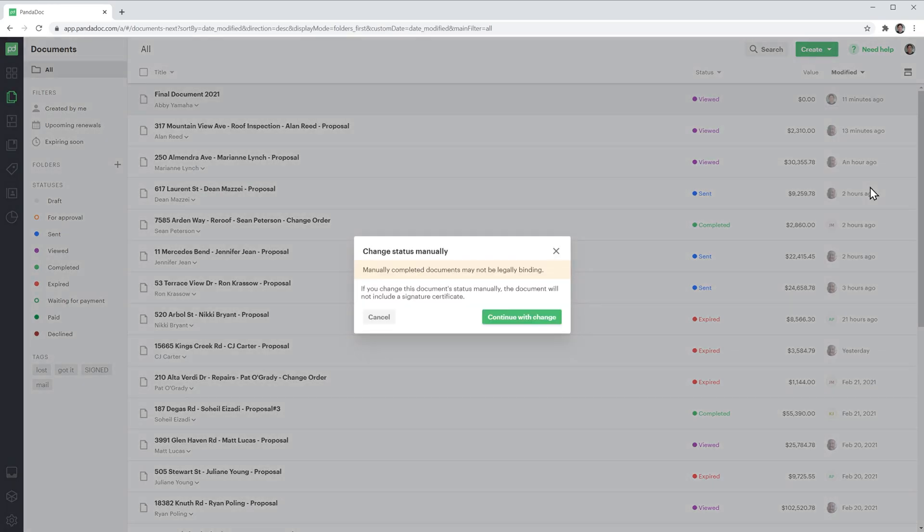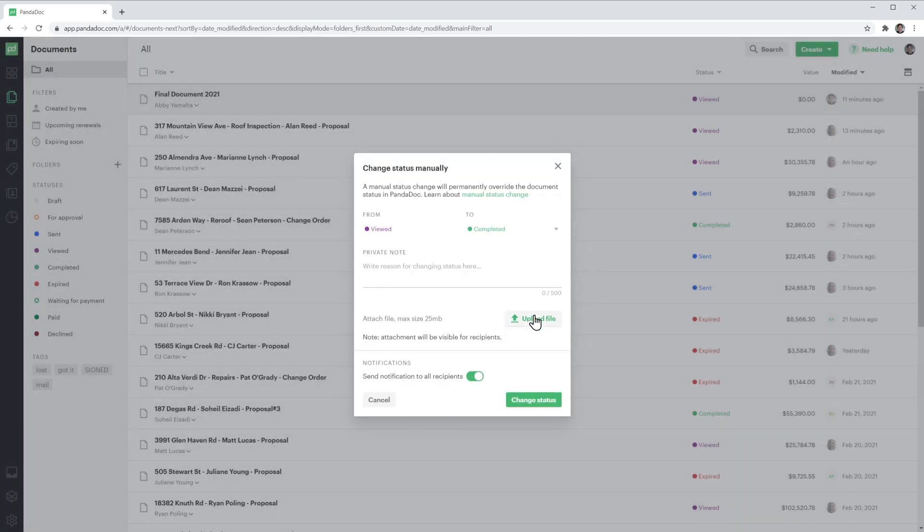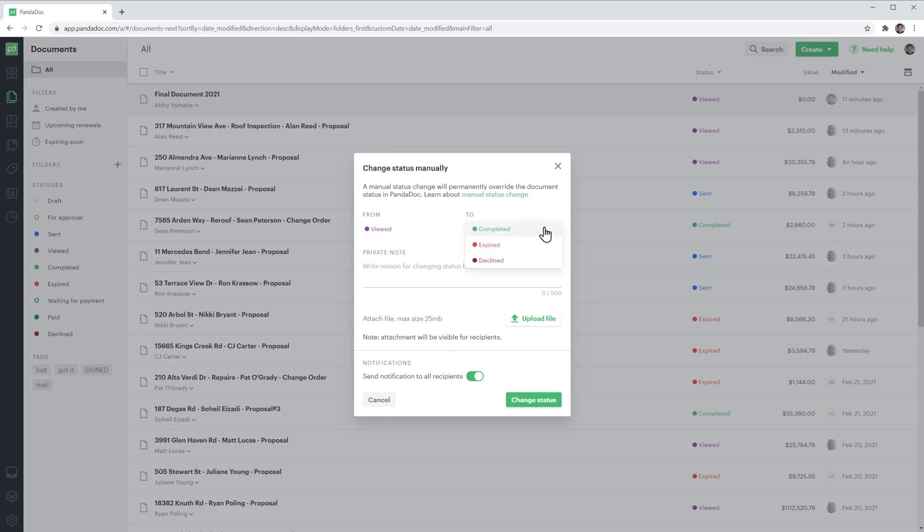In this message, just click on continue with change, and this new window will show up where you can change the status of the document. In this case, from viewed to—you can click here and select expire, decline, or complete. We're going to do complete in this case.